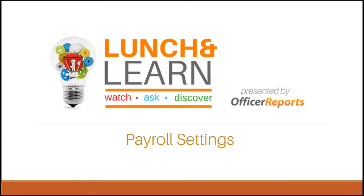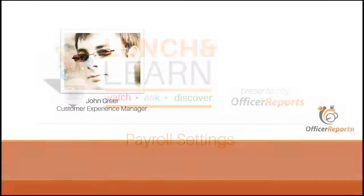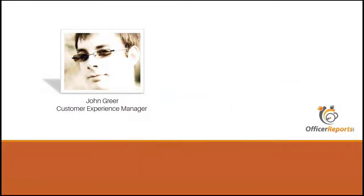Hello everyone, and welcome to this week's Lunch and Learn provided by Officer Reports. This week's presentation will go over payroll settings. My name is John Greer, I'm the Customer Experience Manager here with Officer Reports.